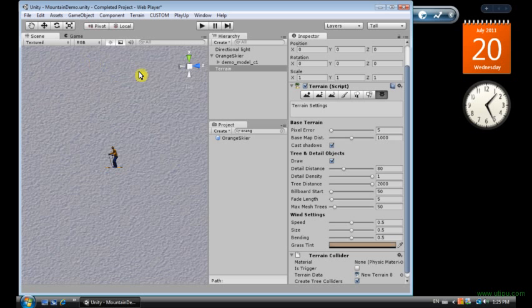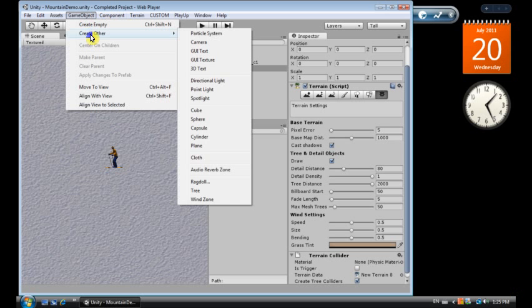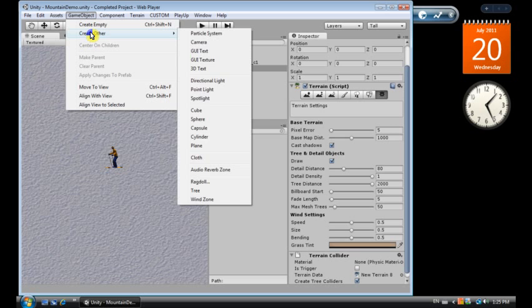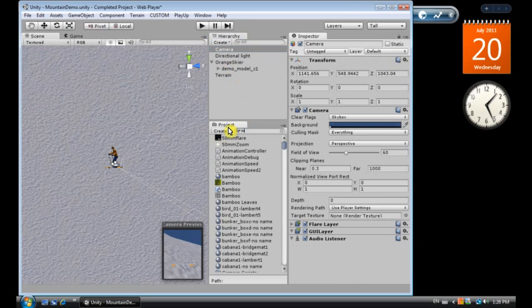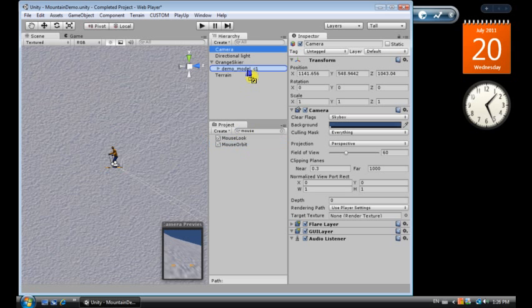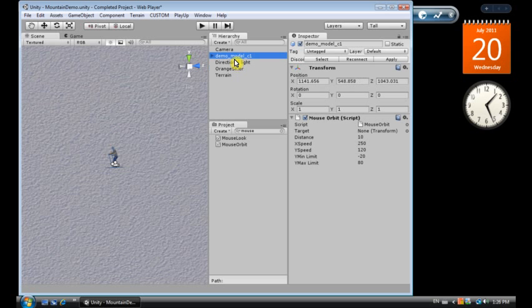Now we've got the orange skier, we've got the terrain. We need to add a camera, game object camera, and we want to have the mouse orbit around the camera so we can watch the skier. Drag the mouse orbit script, this is a standard asset.